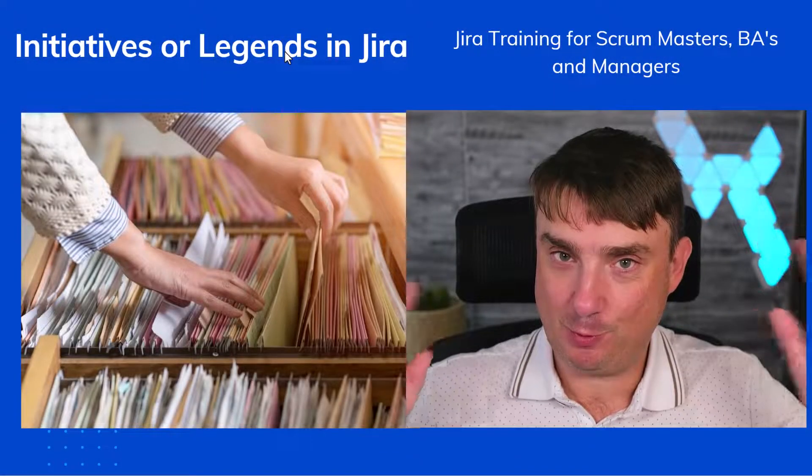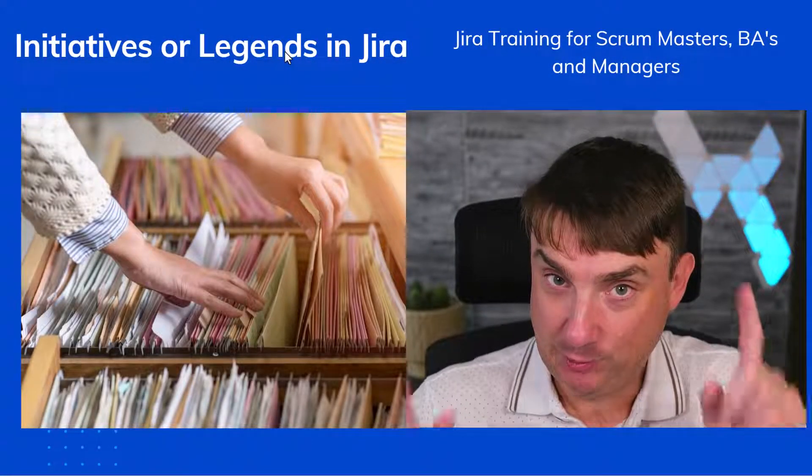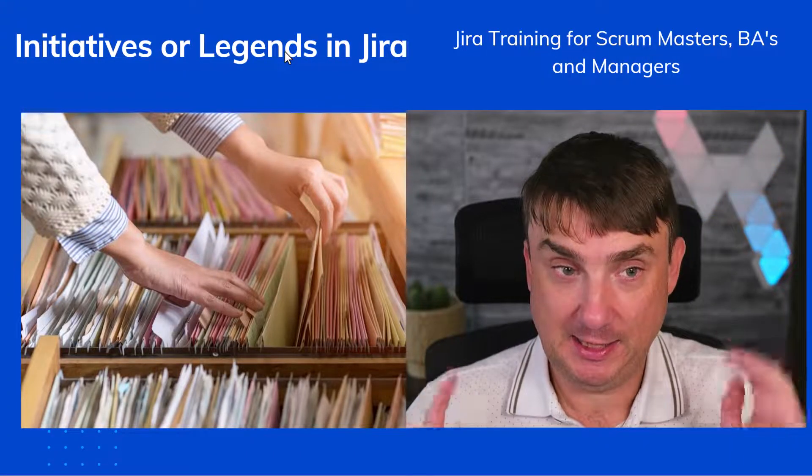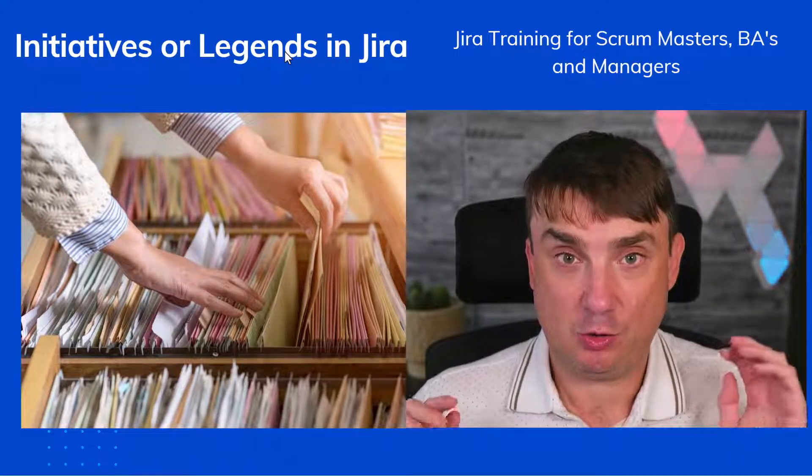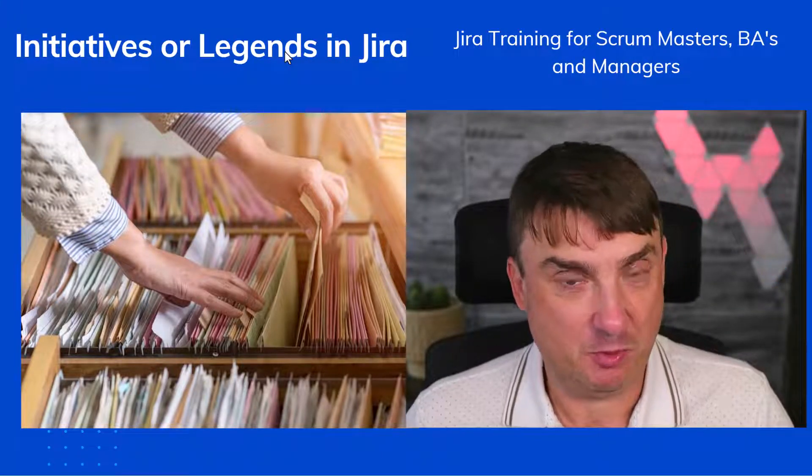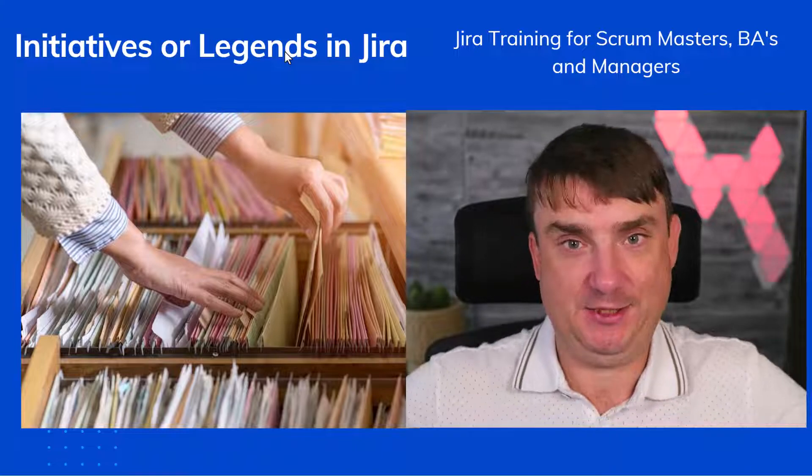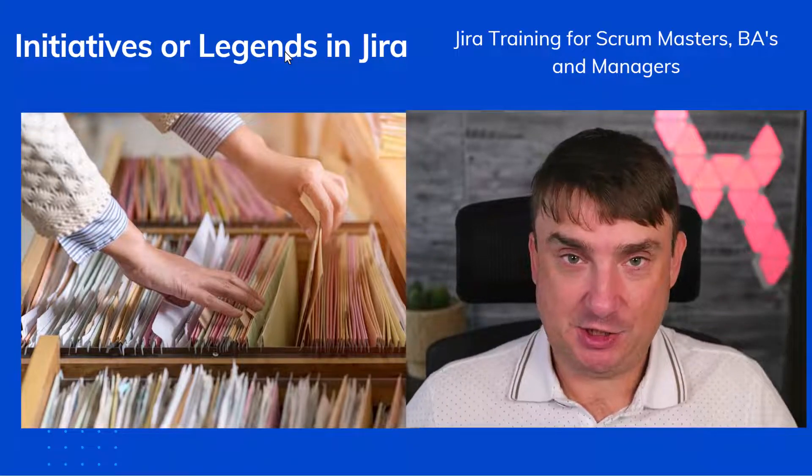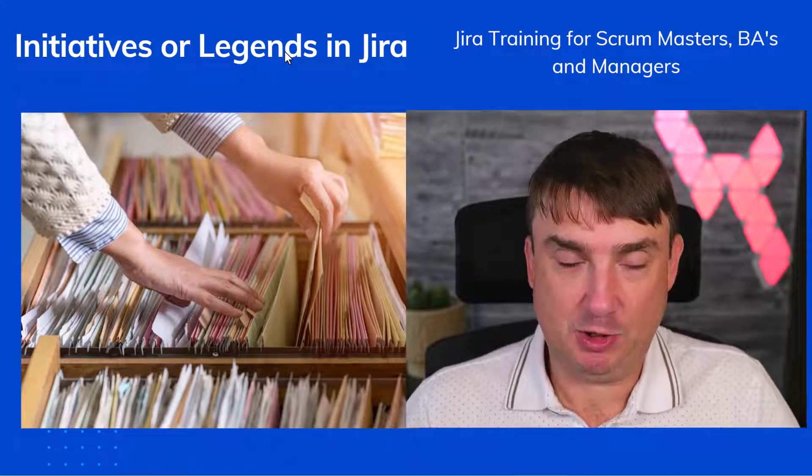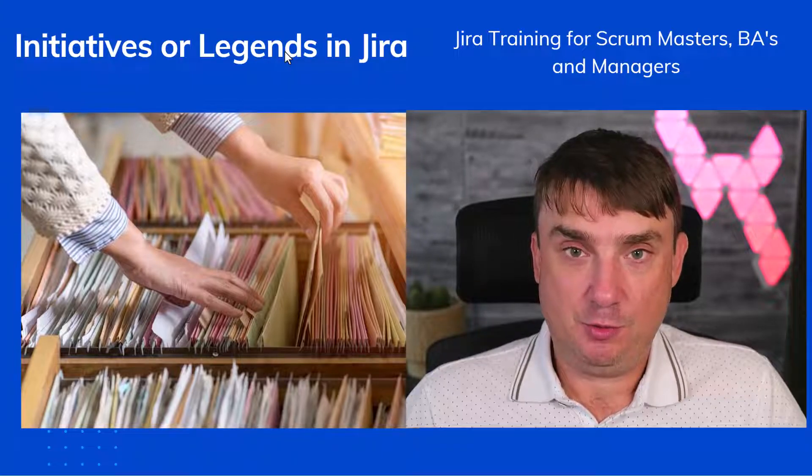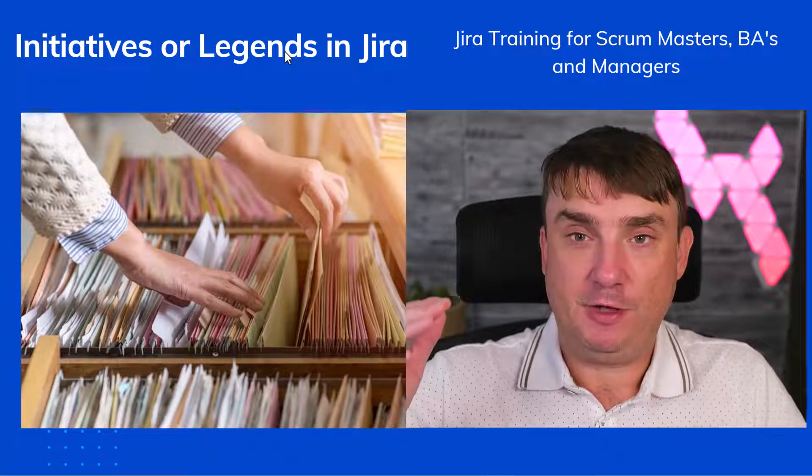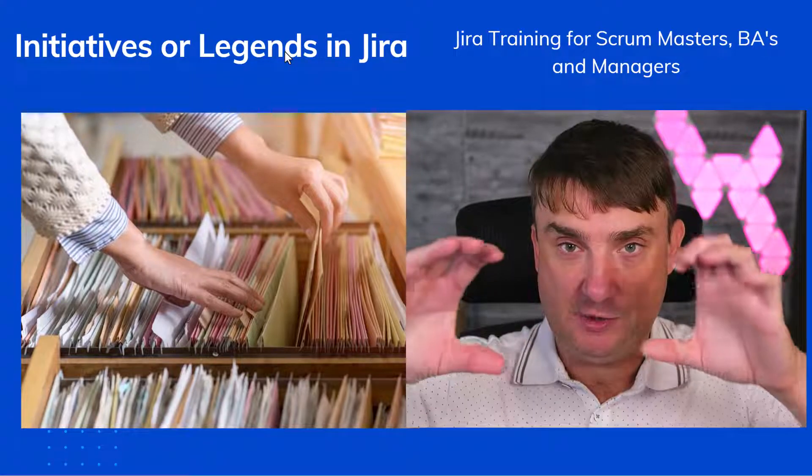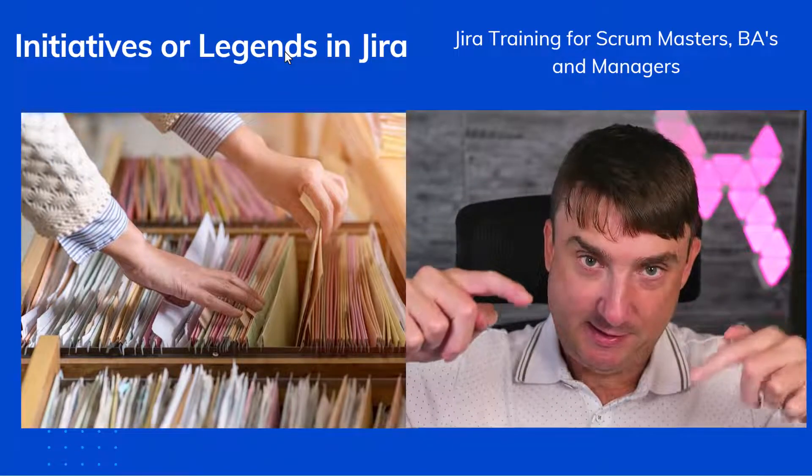Hey, it's Michael. Welcome to another tutorial. This time I'd like to show you how to create legends or initiatives. Initiatives, more people call it. So what the hell is initiative? Basically in agile terminology, it is an issue which is above epics.